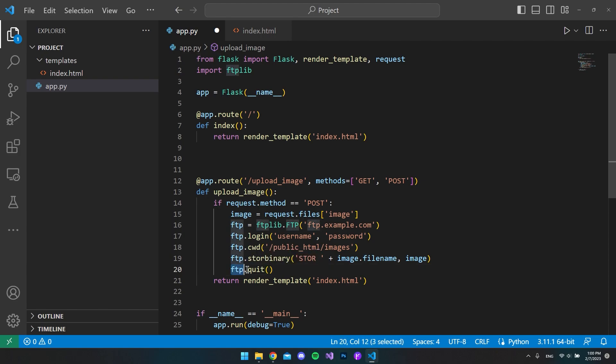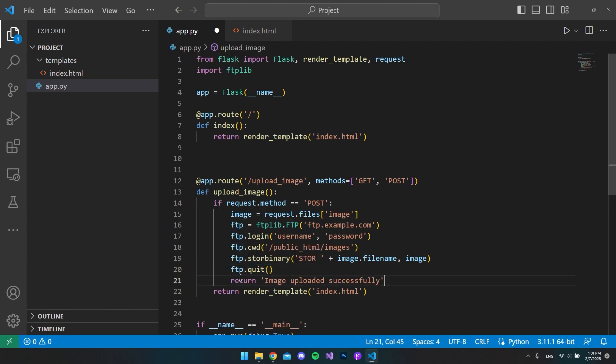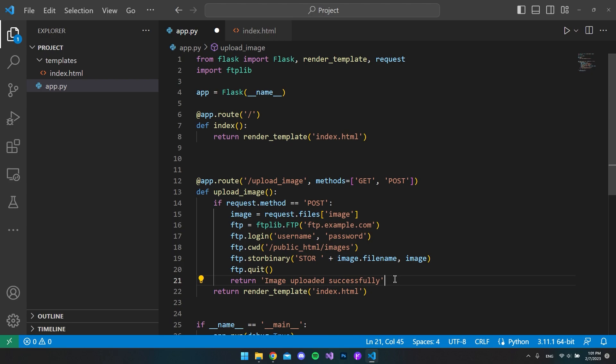This is basically the command that actually sets the image into our server. The last thing you want to do is just to close the FTP connection again, and then you can return anything that you want. You could return a page where it says that the image is now uploaded, or in this case I just return a string. This is just the string that will be displayed in the HTML.